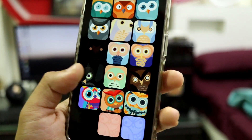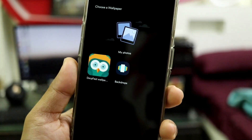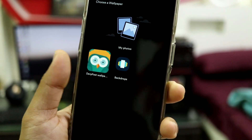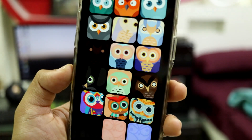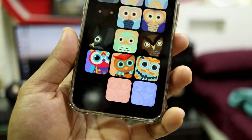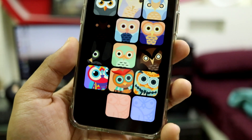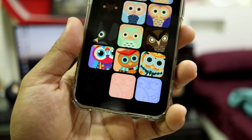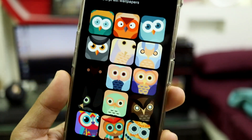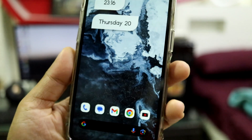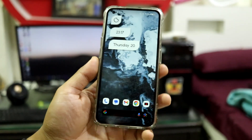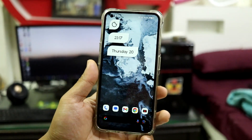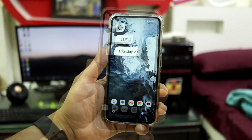The default wallpaper is not present in the wallpaper app — it's only been applied as the default and you cannot reapply it once it's been changed. You can apply the other wallpapers after that, and I've applied a custom wallpaper to match with the widget, so that's how it looks.